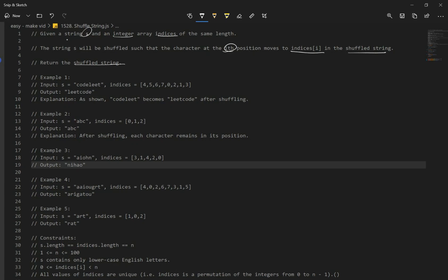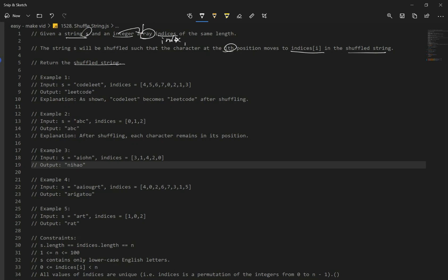So we have two parameters: a string and an array of integers which represent indices. If you look at example one, our string is 'codelead' and our indices array is this over here. Each one represents an index, and what it wants to do is basically re-index all characters so that we get the output 'leadcode'.